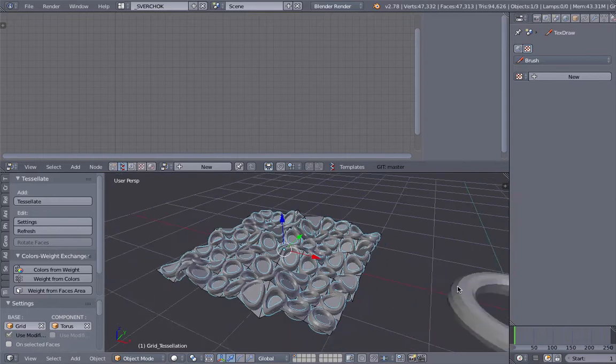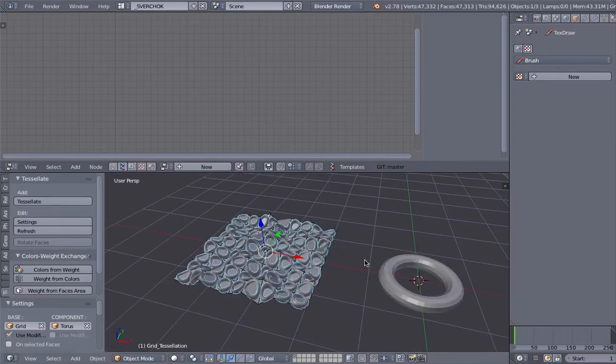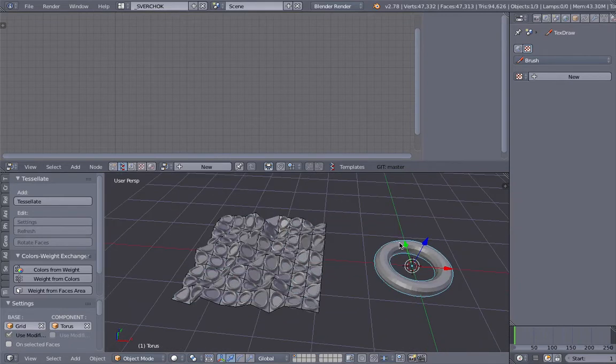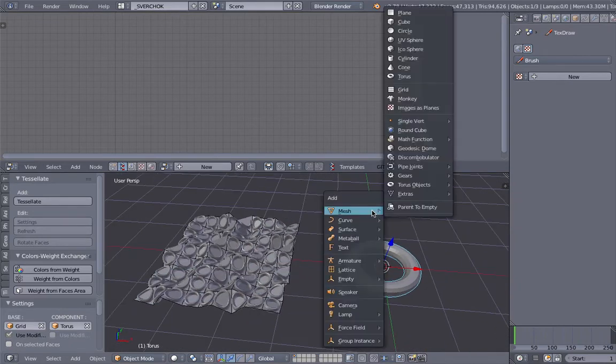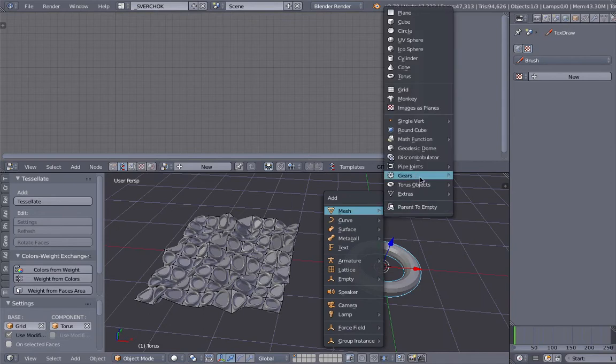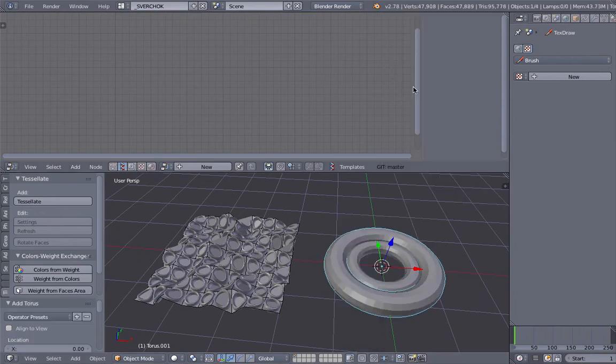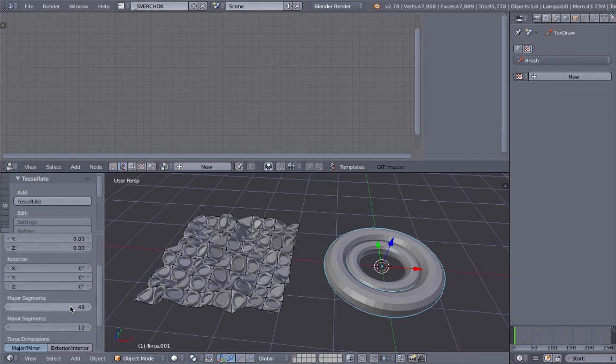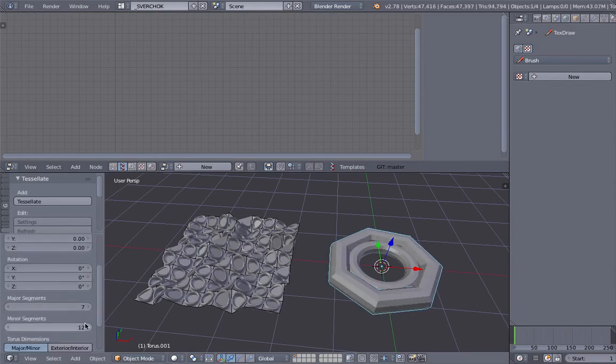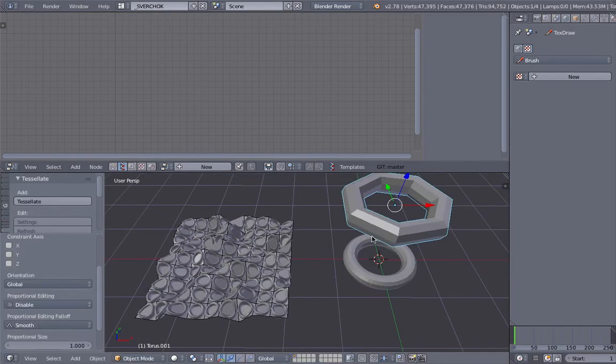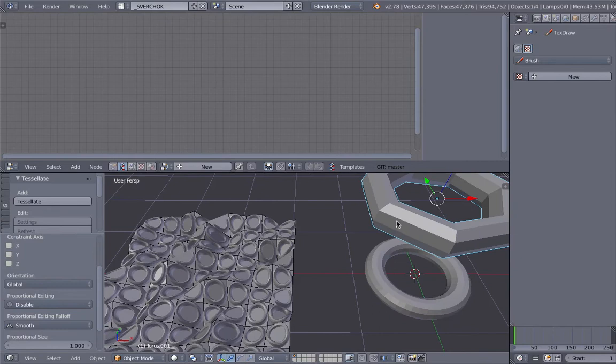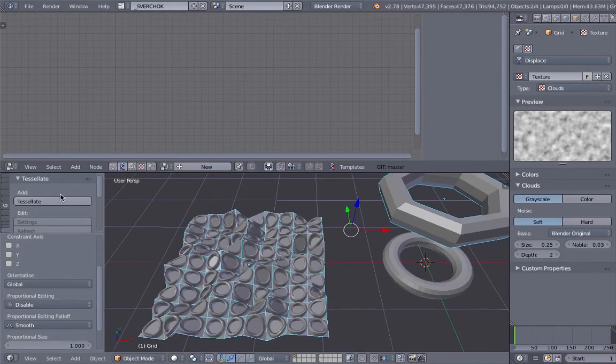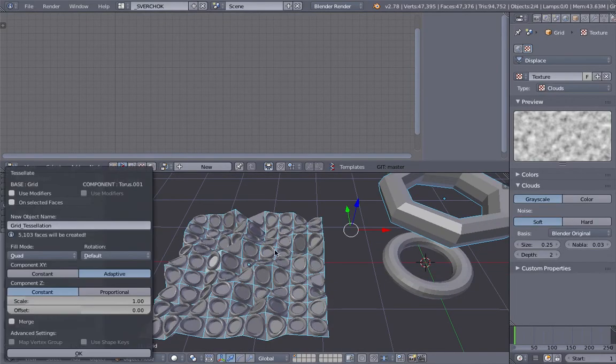But the thing with the torus is that we cannot, if we want to have another torus with smaller resolution, we need to create another new torus and then we need to change it from here. I don't think that's very convenient. And you have to reapply tessellate.